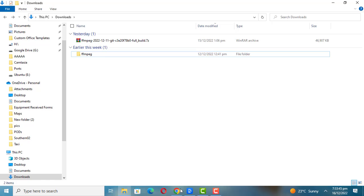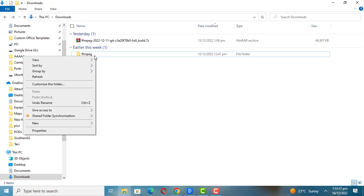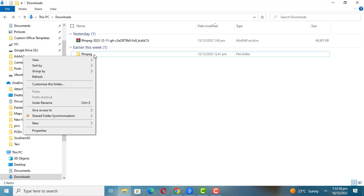Move the folder to the root of the C drive or the folder of your choice. Here I will move it to the root of the C drive.